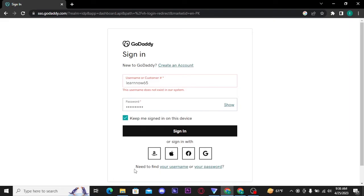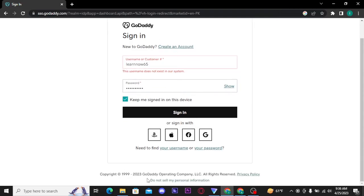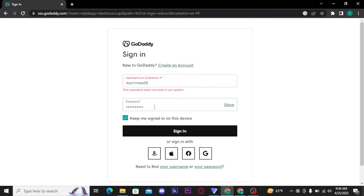Now if in case you have forgotten your username or your password, you can recover it by tapping on need to find your username or your password link. And if you want to confirm your password before moving on, you can tap on show button to reveal and double check your password.